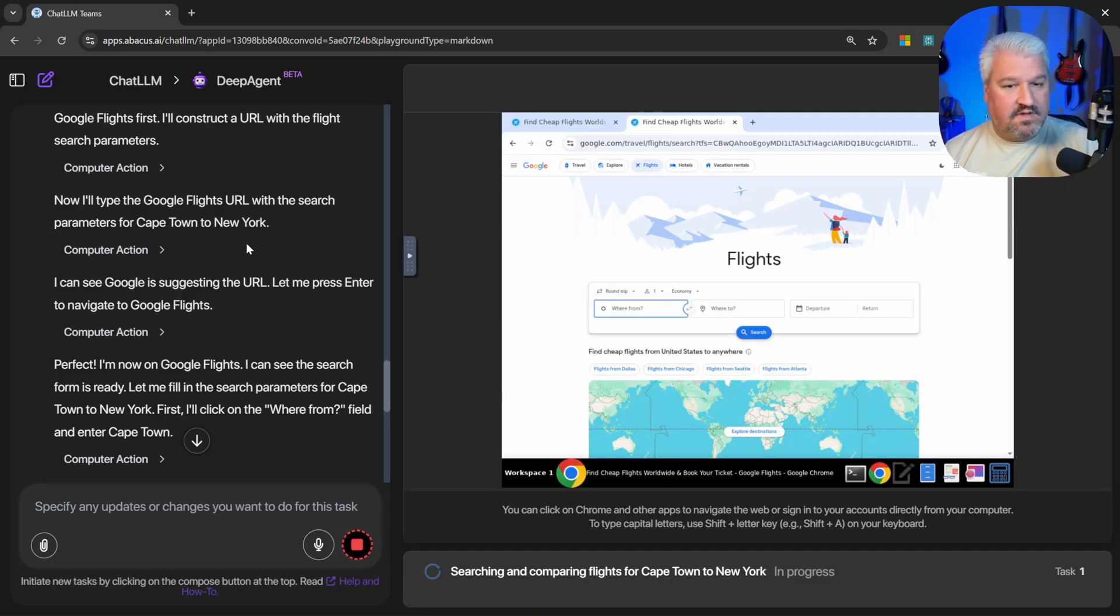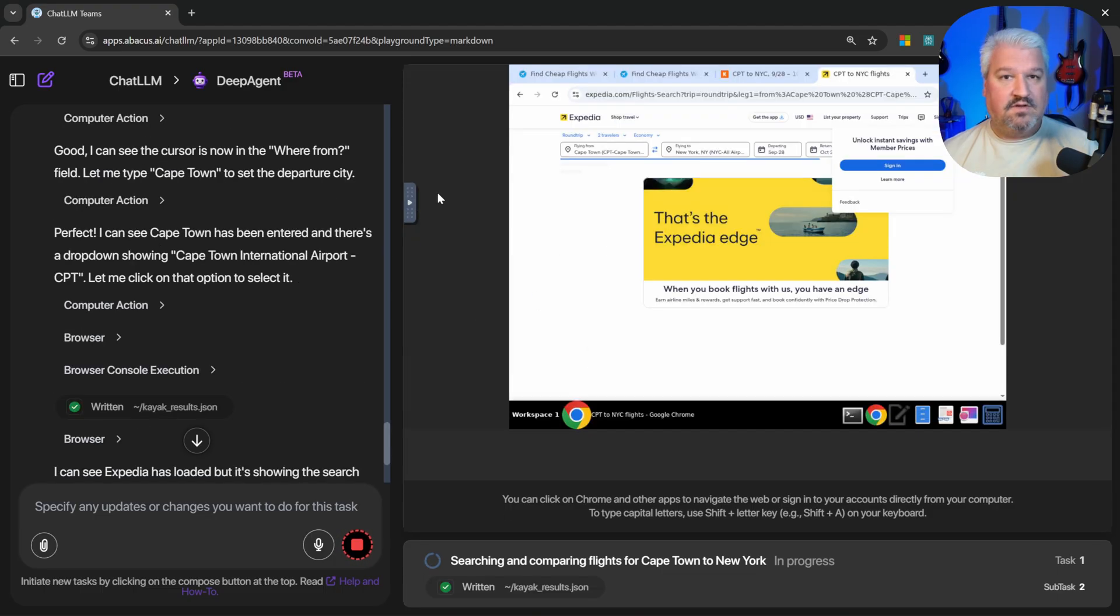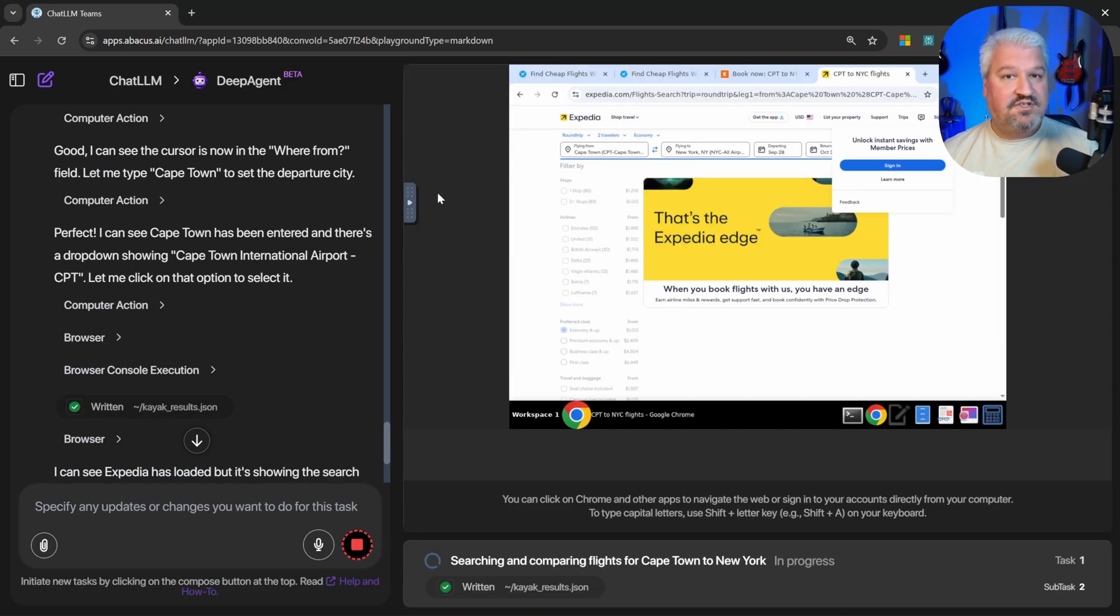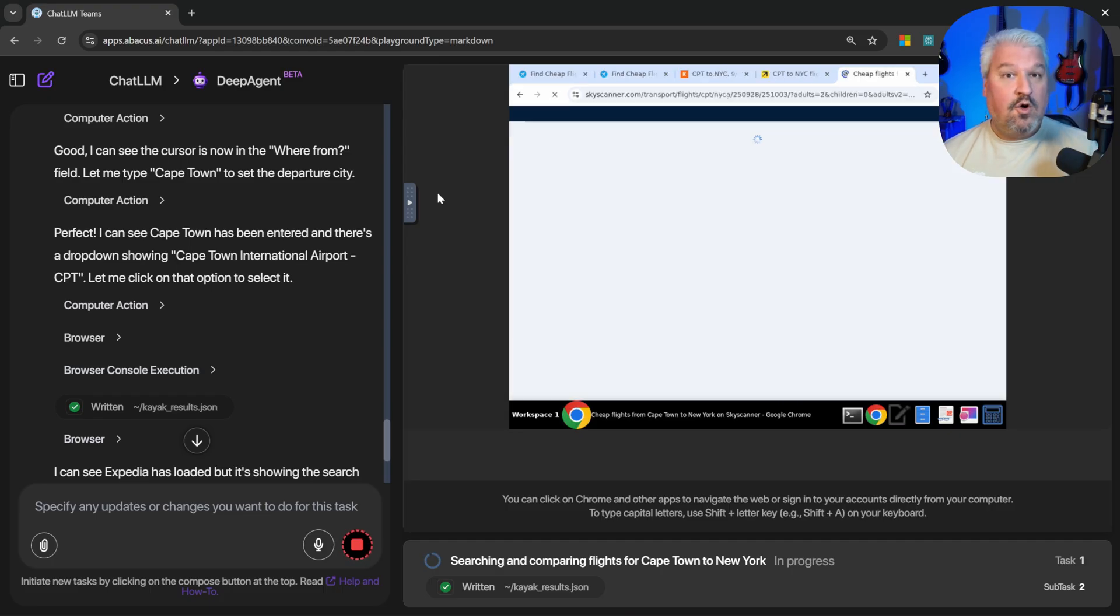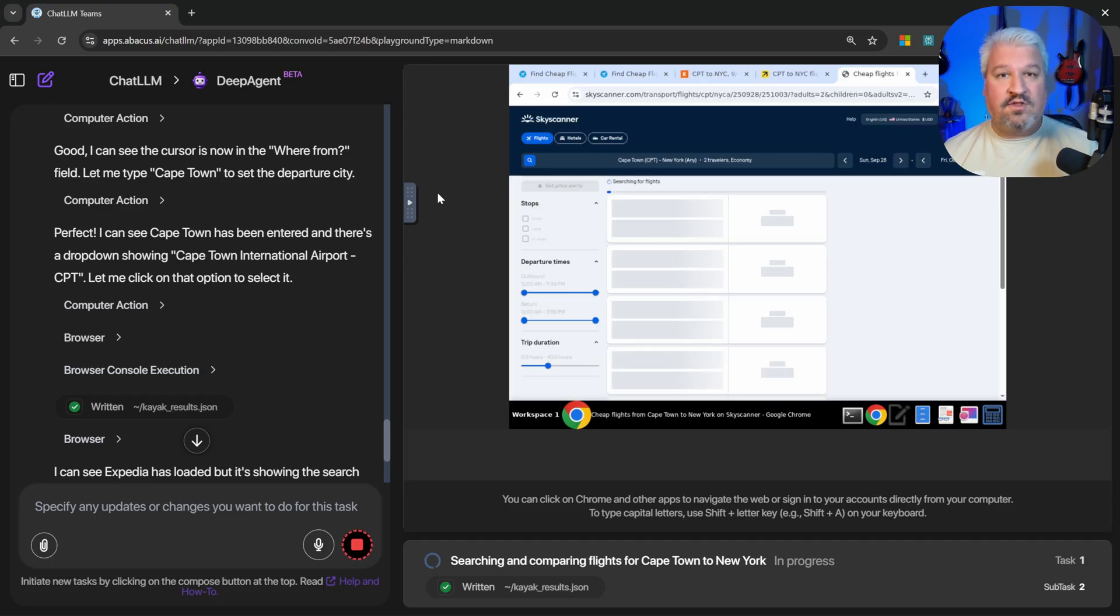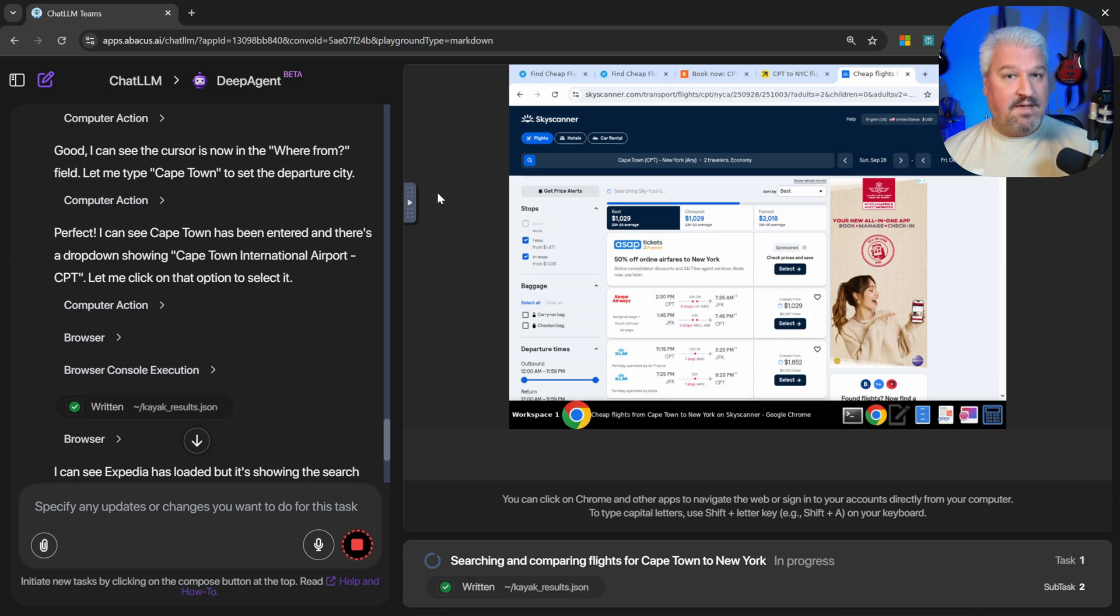This is cool. The agent opened up the browser in its own little virtual computer. So it's opening up new tabs for different websites and then searching for flight information. All on autopilot. This can actually make Deep Agent an incredibly useful web scraping tool.